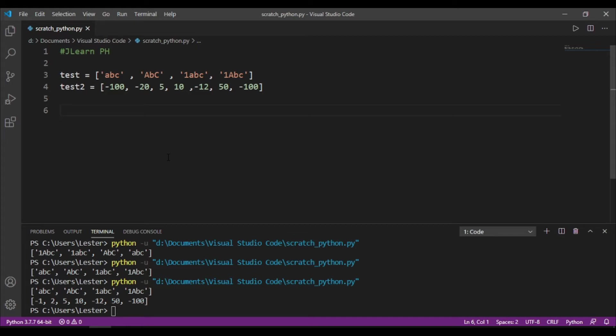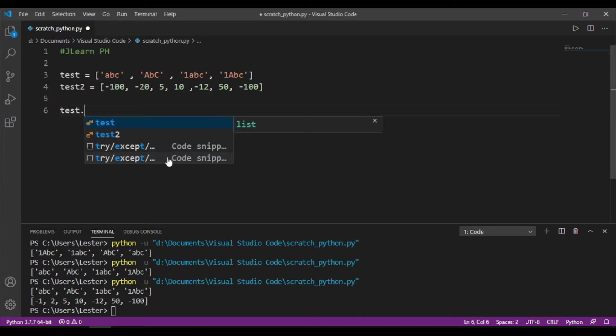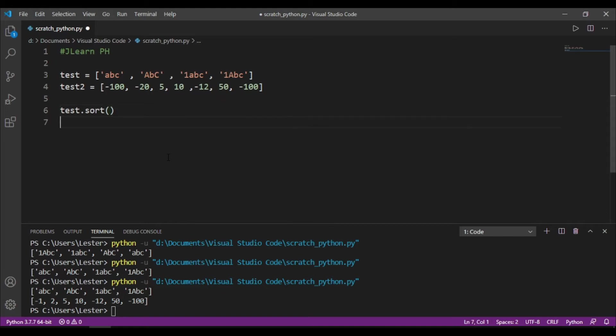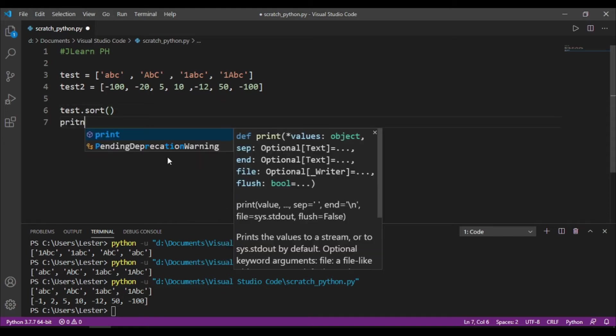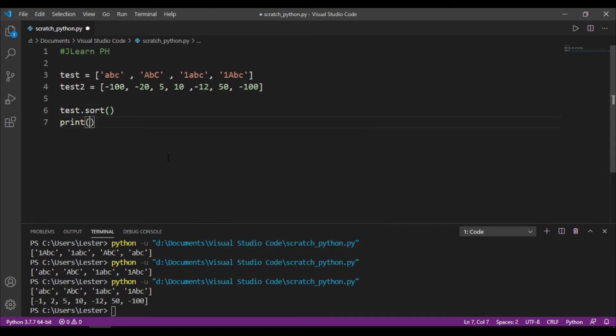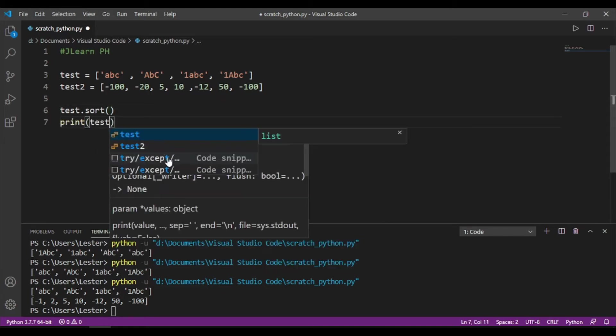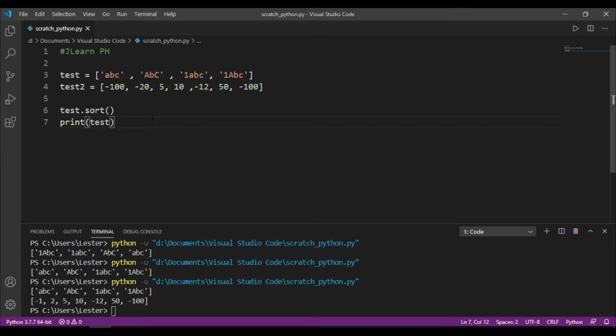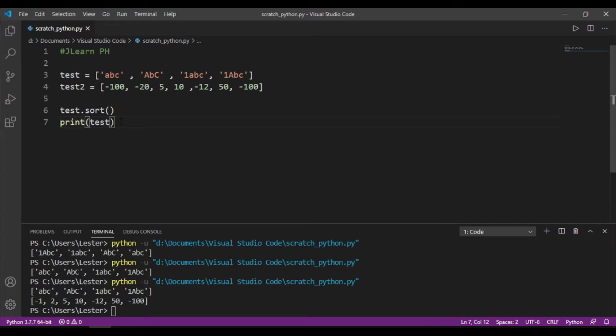Okay, so we have learned before how to sort values in a list, no? That is using the dot sort method. So, how do we do that again? We just do test, dot sort, opening and closing parenthesis, and then we can now print the sorted list. Remember na the dot sort method cannot be printed, and you need to print the list itself. Kasi the dot sort method sorts the list itself.